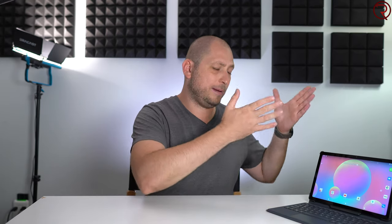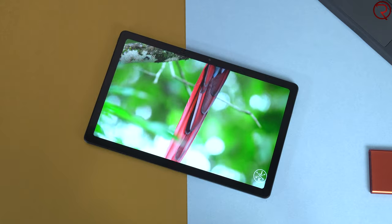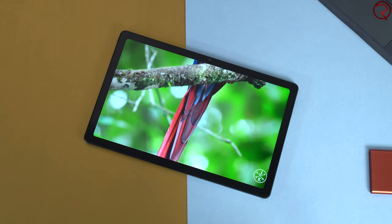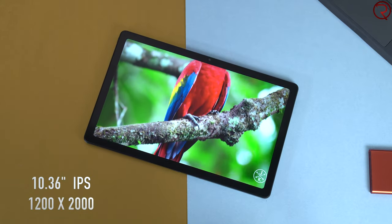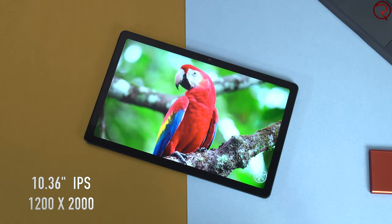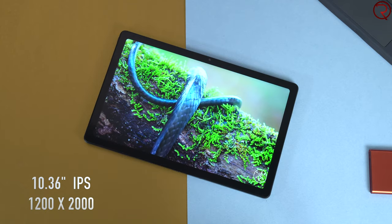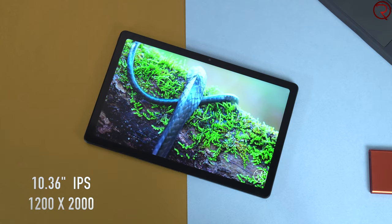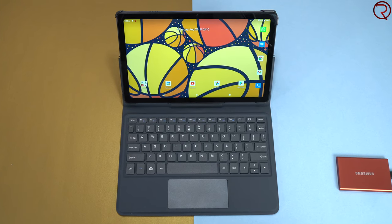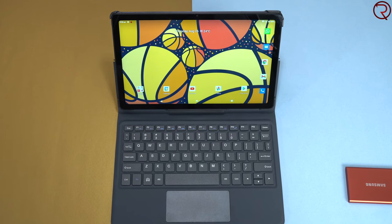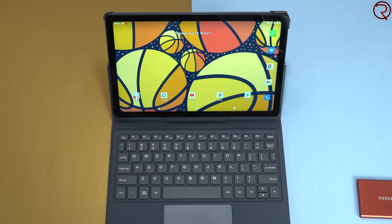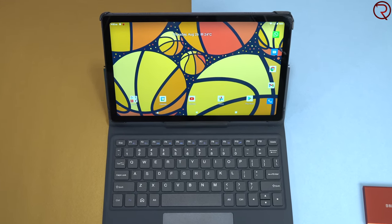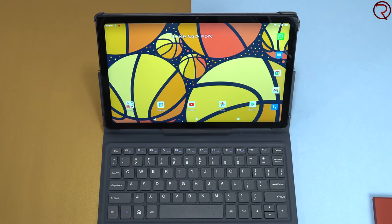One of the best things about this tablet has to be the screen. This is probably the best screen that I've seen on any budget-friendly tablet up until now. This is a 10.3 inch fully laminated IPS panel that has a resolution of 1200 by 2000, higher resolution than any other budget-friendly tablet that I've tried in the past. This screen looks absolutely gorgeous. I would buy the tablet just for the screen itself.